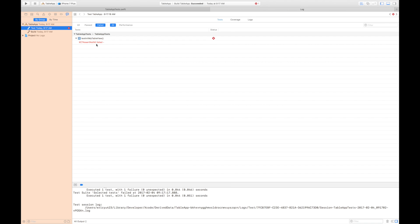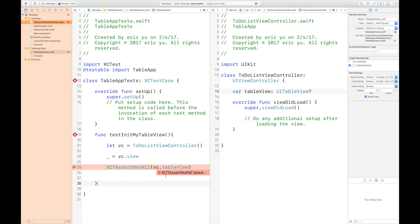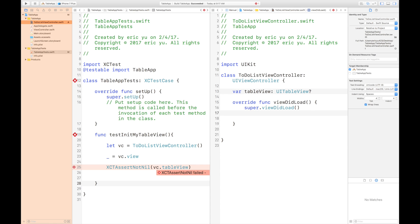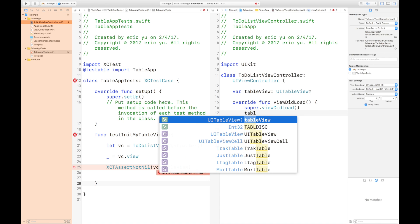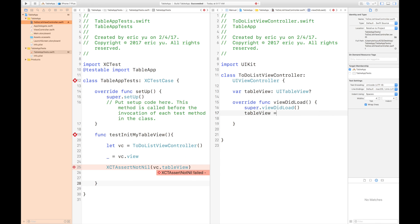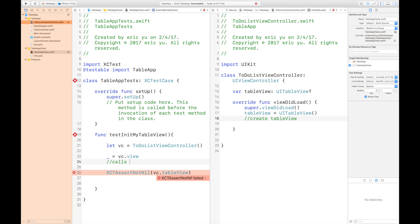As expected, the test failed. So now we just need to initialize the table view inside viewDidLoad. I'm going to press Command+U to run the test.